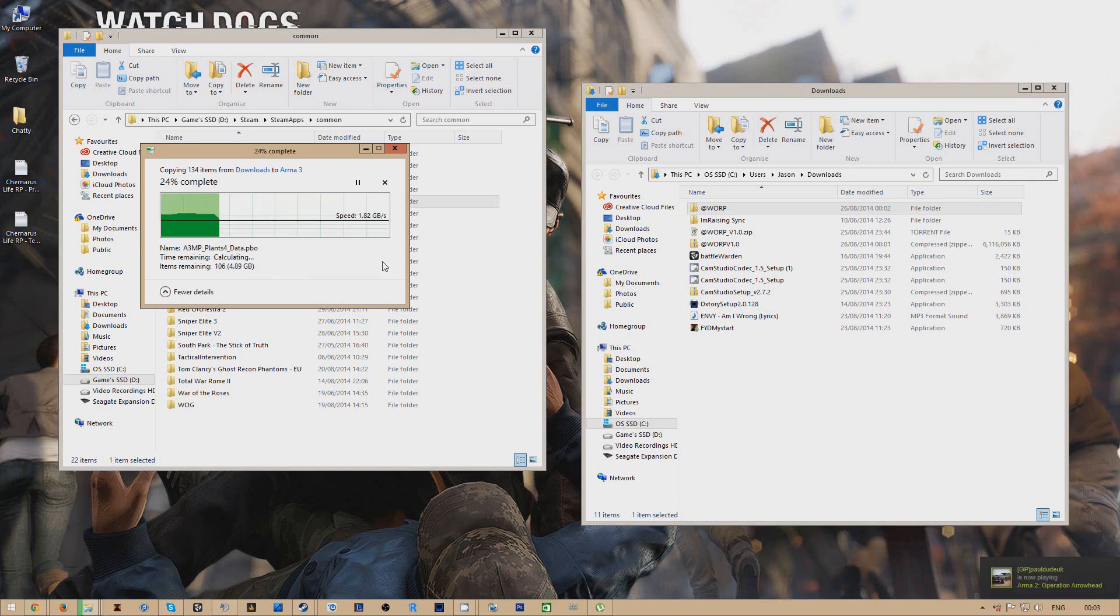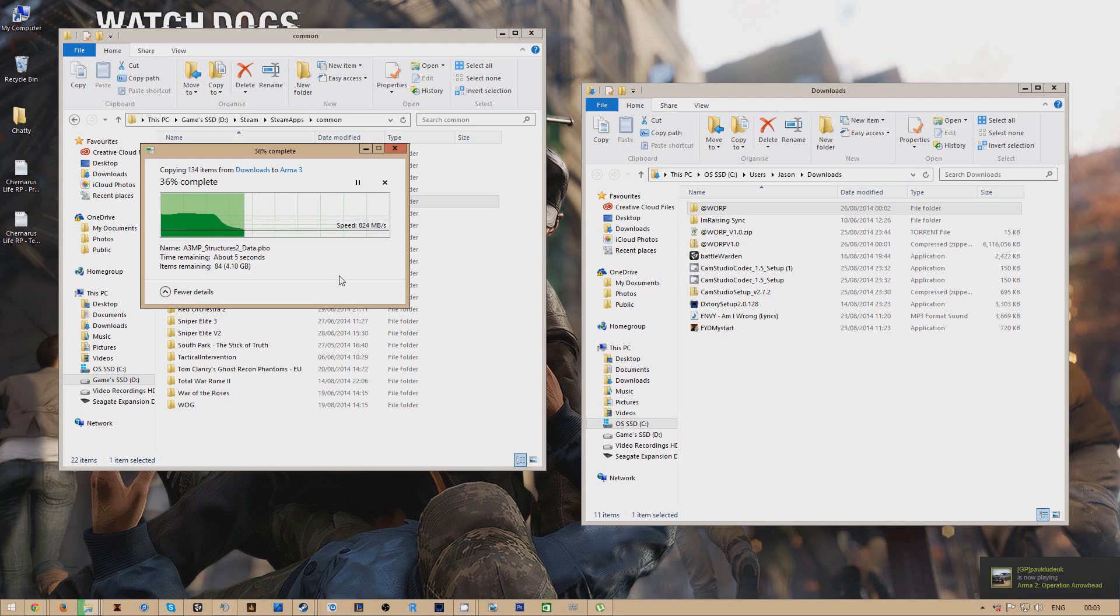And once that's done, basically what you want to do is open up Arma 3.